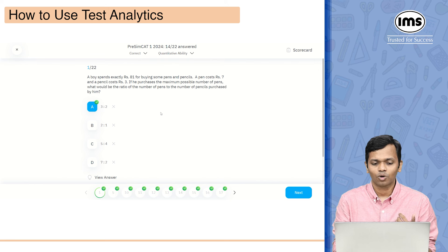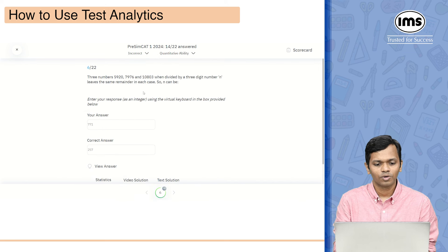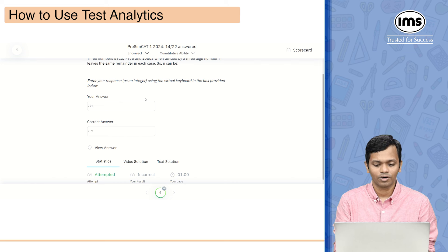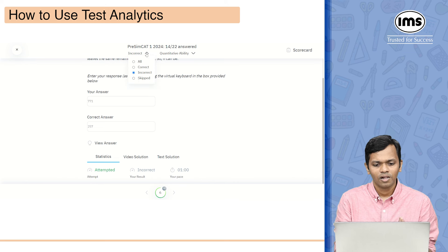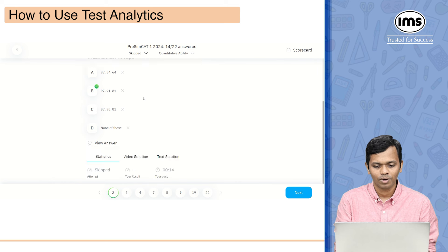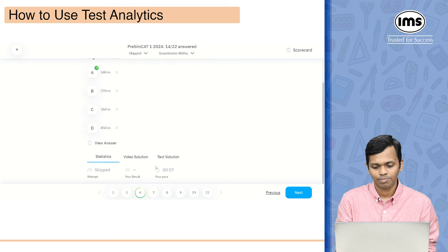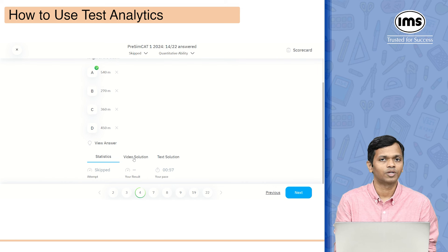If I go back to the top and change it to incorrect, it will show me all the questions I got incorrect. There is one question I got incorrect in this particular test and I had spent one minute on it. If I go to skipped questions, I can see that I spent 14 seconds on one question and 57 seconds on another, and I can also see the video solution for those questions.